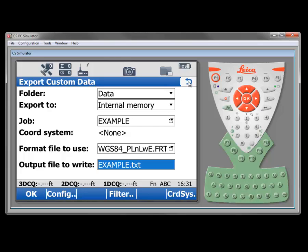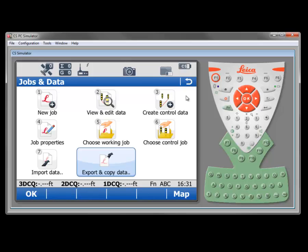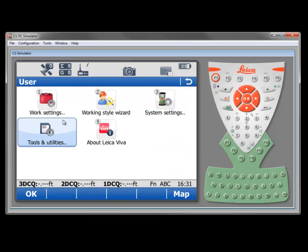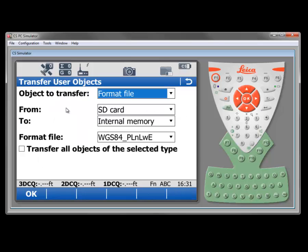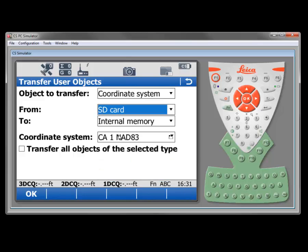So I'm going to back out of here. And let's go back to our user tools and utilities transfer user objects. One of the common things that we need to do in setting up our systems is to bring in a coordinate system. So I'm going to select that next.